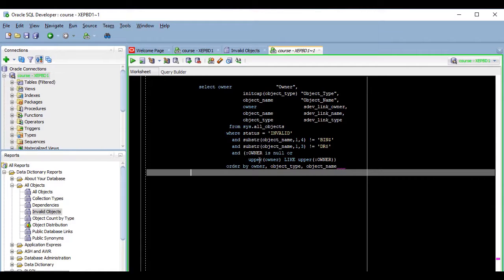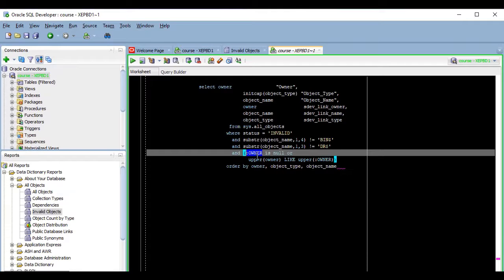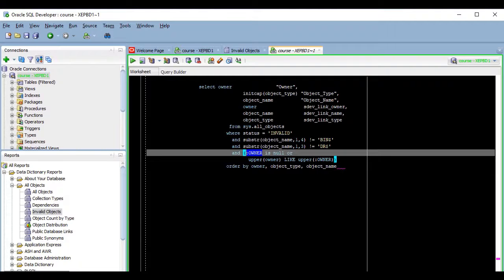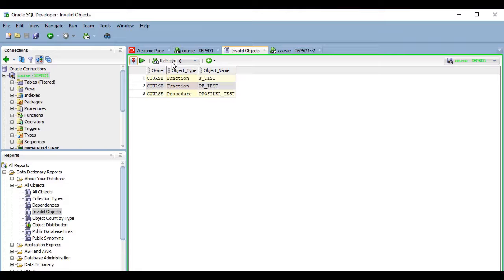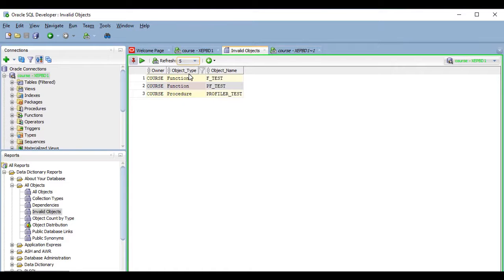We can also see that the way in which bind variables are defined in a report is exactly the same as we would define them in SQL Plus or the SQL Developer worksheet. Finally, there is an automatic refresh option which allows you to define how frequently you want the report to refresh its results. These values are seconds, so if I select 5 here, the report will refresh automatically every 5 seconds until I close it or I set this value back to 0.